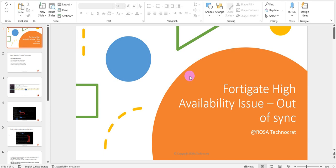Hello everyone, good day, hope all are doing very well. Today I will be discussing one of the issues that we generally see while doing any activity on the FortiGate firewall — in terms of any maintenance, upgrade, or configuration changes. We sometimes see the out-of-sync error. We will be discussing why we see this and how to fix it.